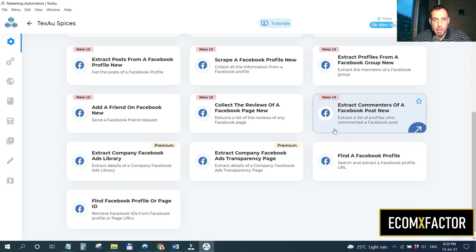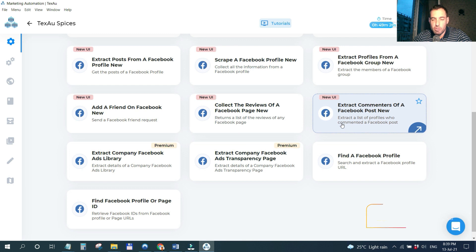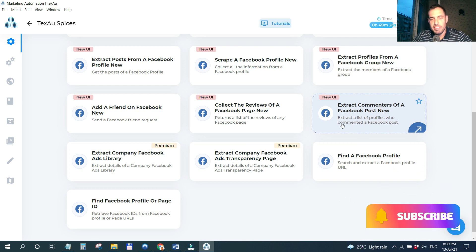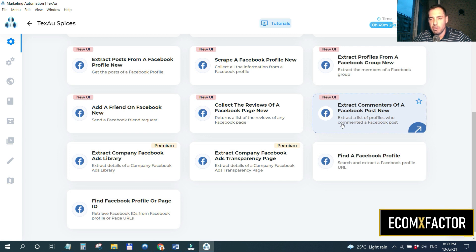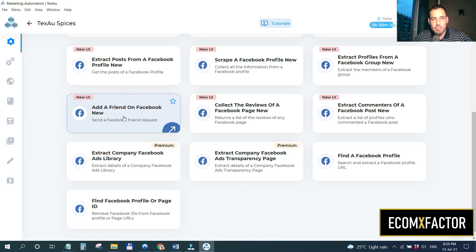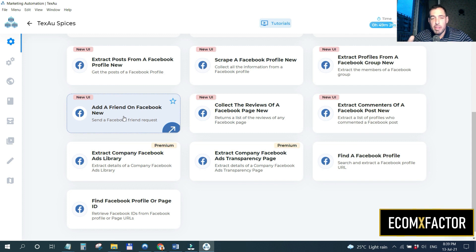Here's a use case: say I have an e-commerce store and want to build an organic audience. For example, I'm selling a posture corrector. If someone posted in a group about posture correctors, I can extract a list of all the commentators of that post and then start adding them as friends on Facebook. Whenever I post about posture correctors, these people will see my posts, may comment or like, and once they approve my friend request I can start a conversation. It's a bit spammy, but it's one method people use.